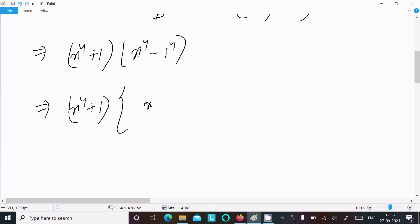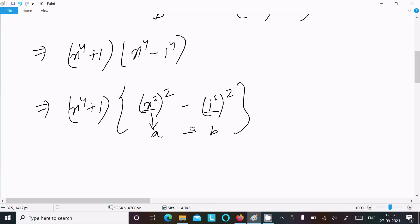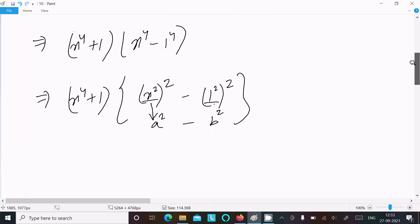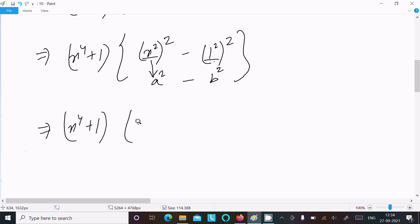After that, we can write x power 4 minus 1 as x square whole square minus 1 square whole square. Assume x square as a and 1 square as b, so we have a square minus b square again, and we need to use the formula once more.